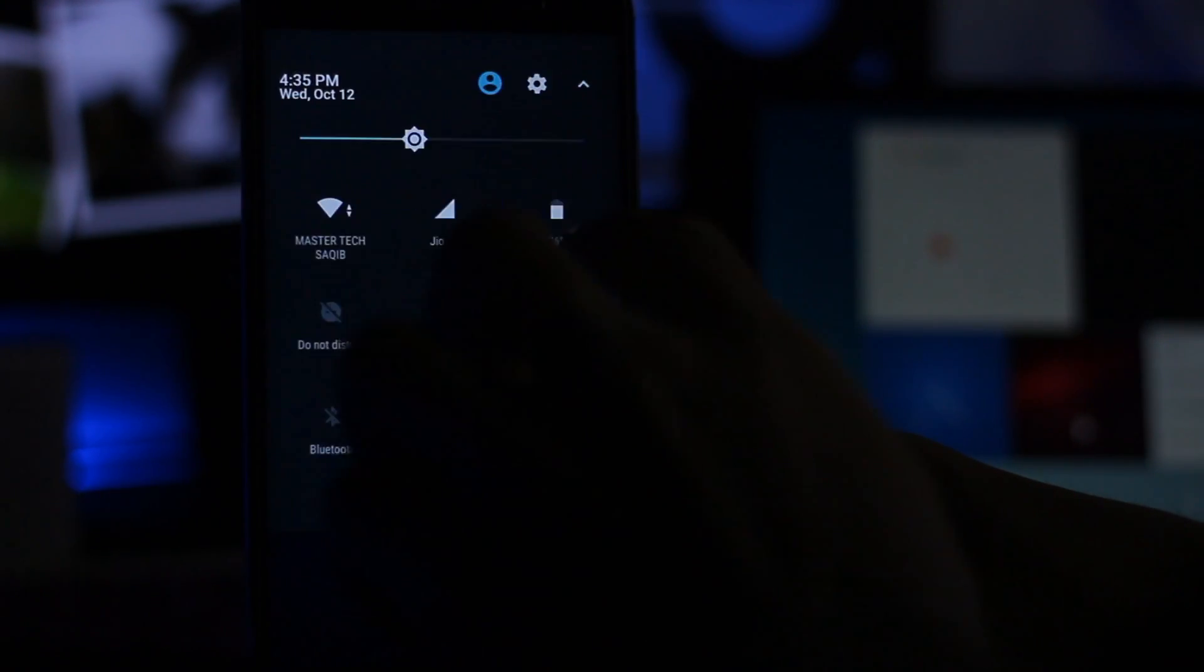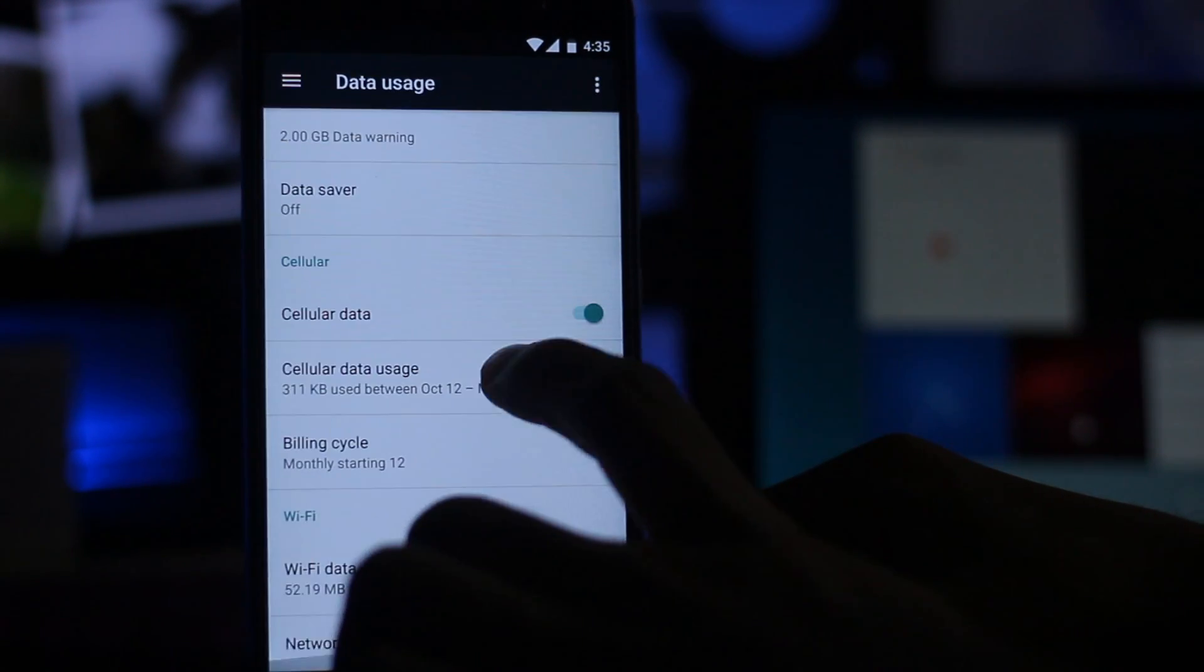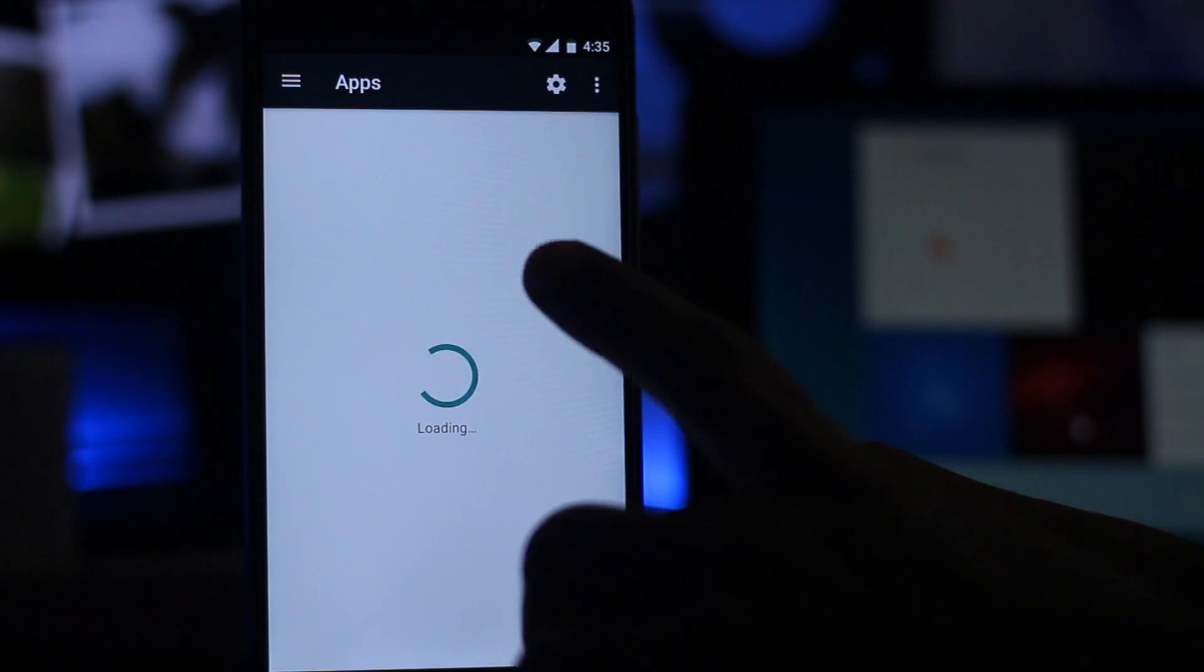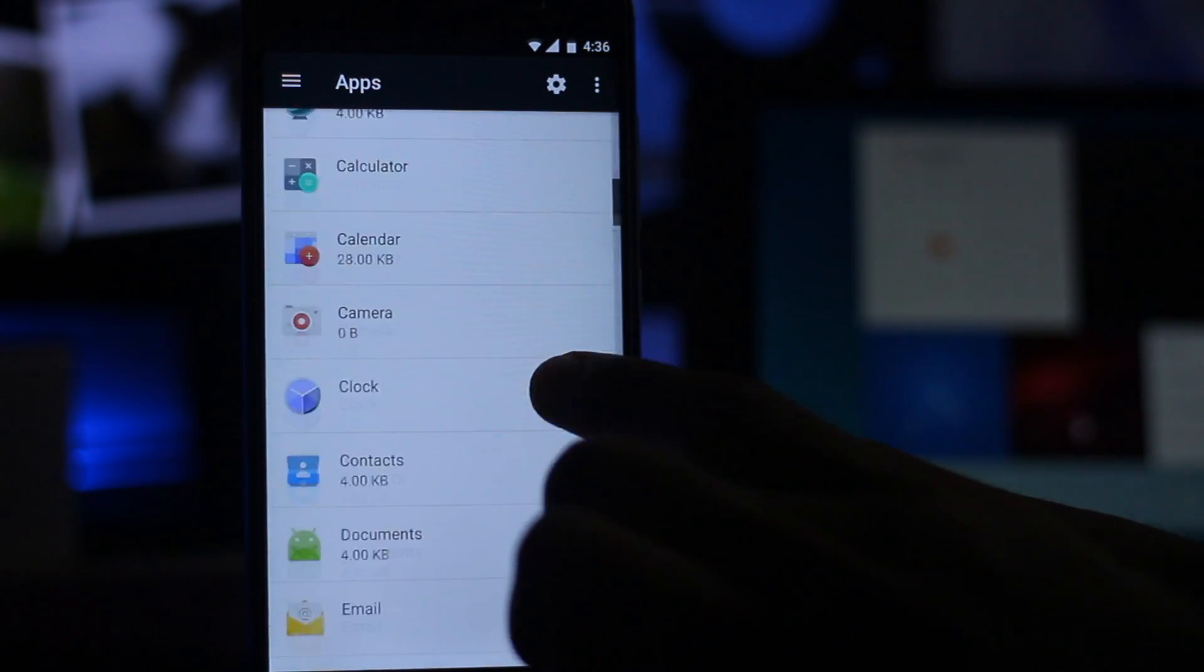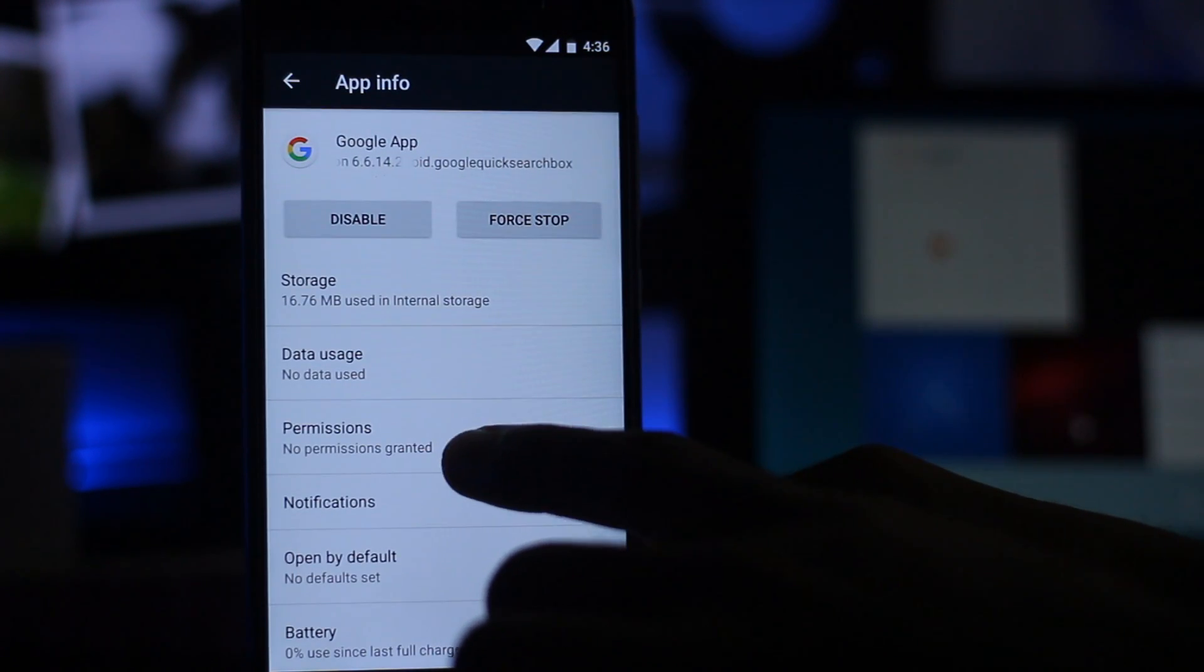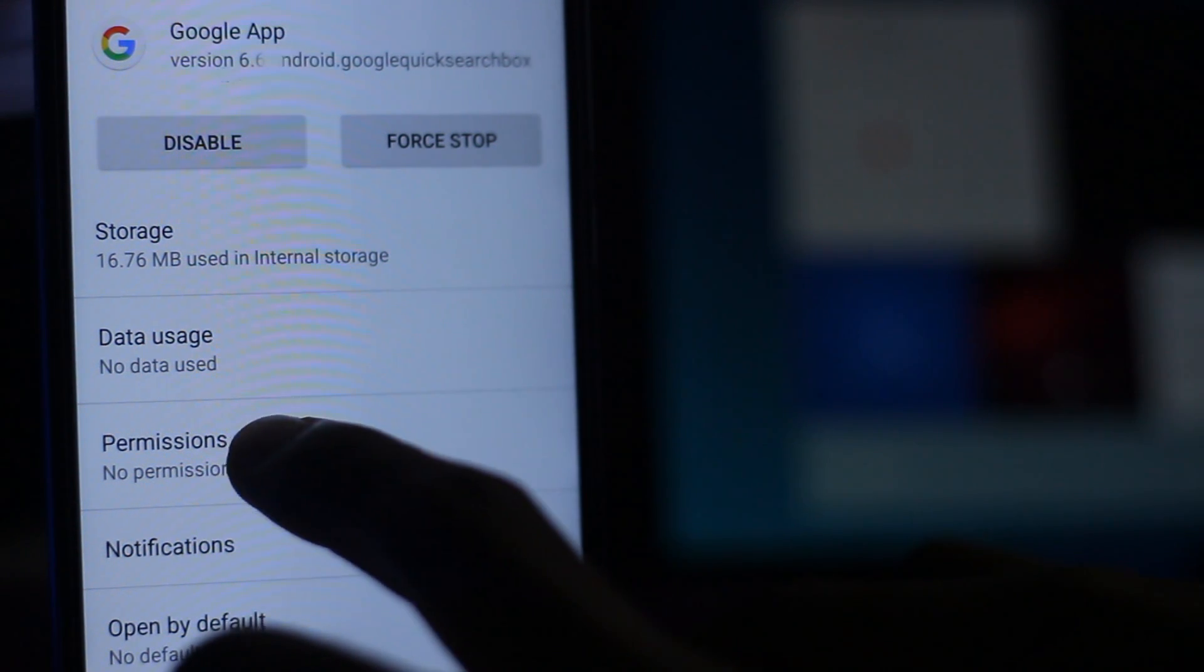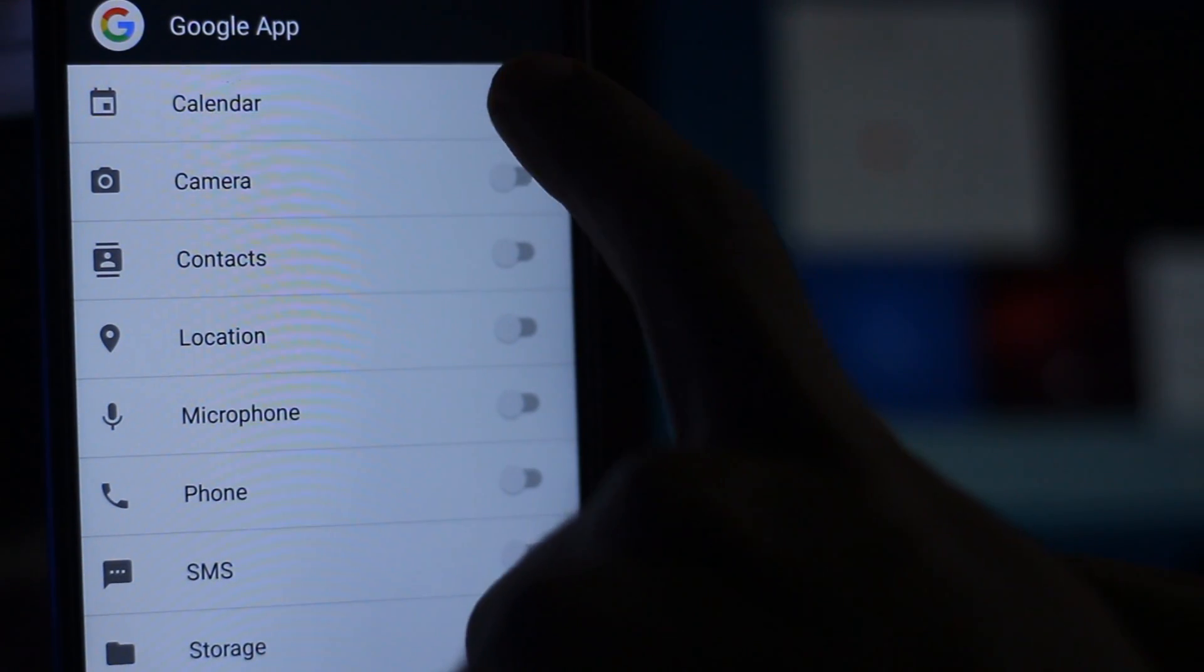After the boot up, you have to go into the settings, then select apps and search for Google. Going into the permissions, allow all the permissions here.